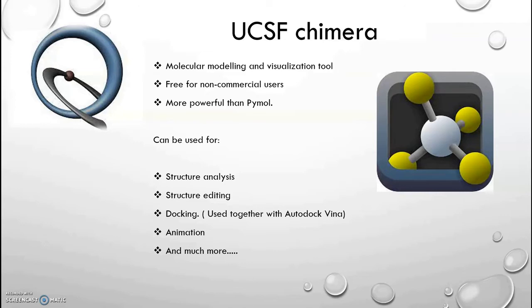With Chimera you can do structure analysis, structure editing, docking if you use it together with Autodock Vina, even create molecular animations and much more.